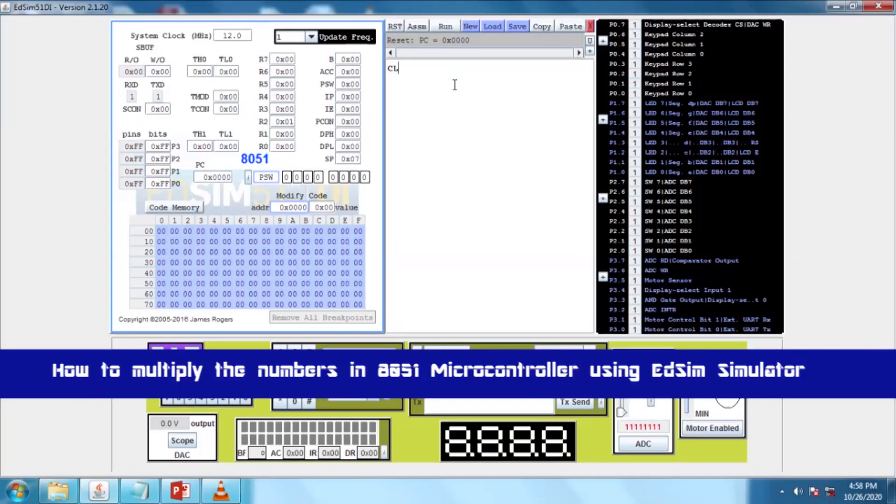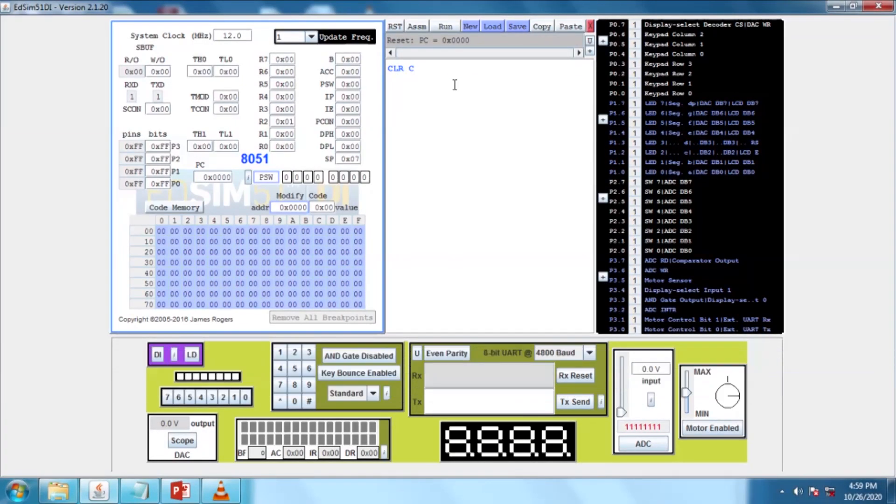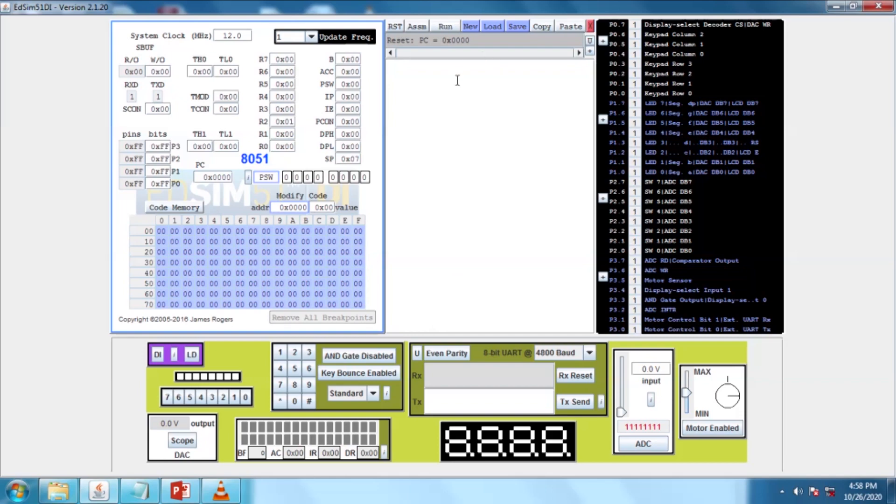Dear students, in this session we are going to see how to multiply two numbers using the 8051 simulator, HSim simulator. This program is similar to addition and subtraction, which we discussed already.